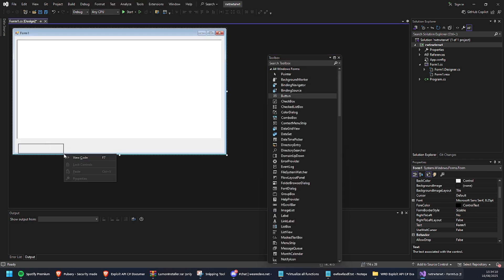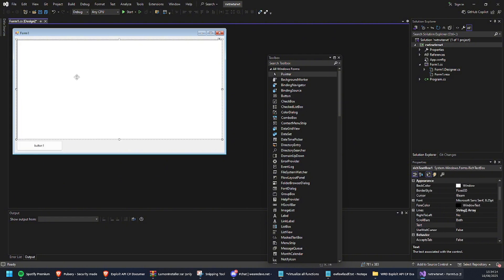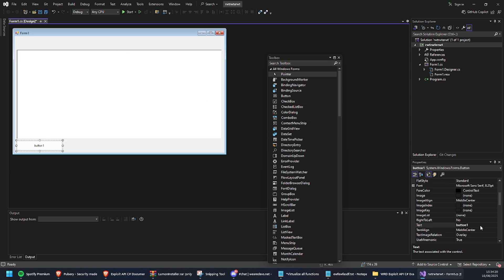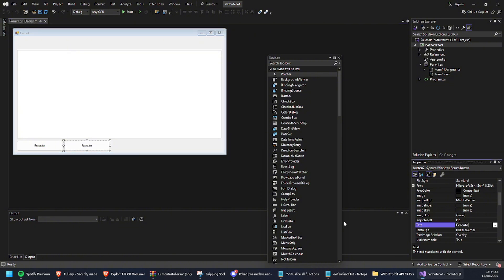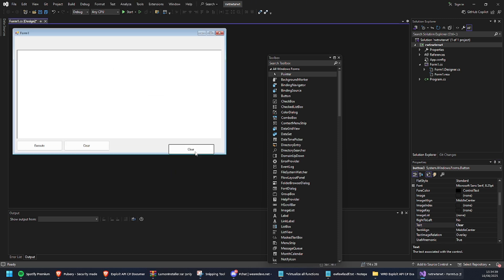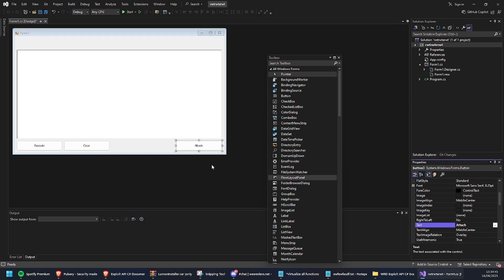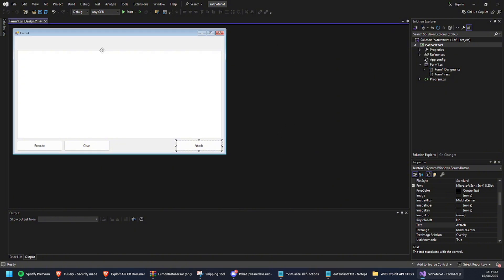For this video we'll be creating three buttons today. Let's also add a bit of branding. Let's make this one 'Execute', let's make one named 'Clear', and let's make one named 'Attach'. I'll show you how to do status and stuff in the next video.